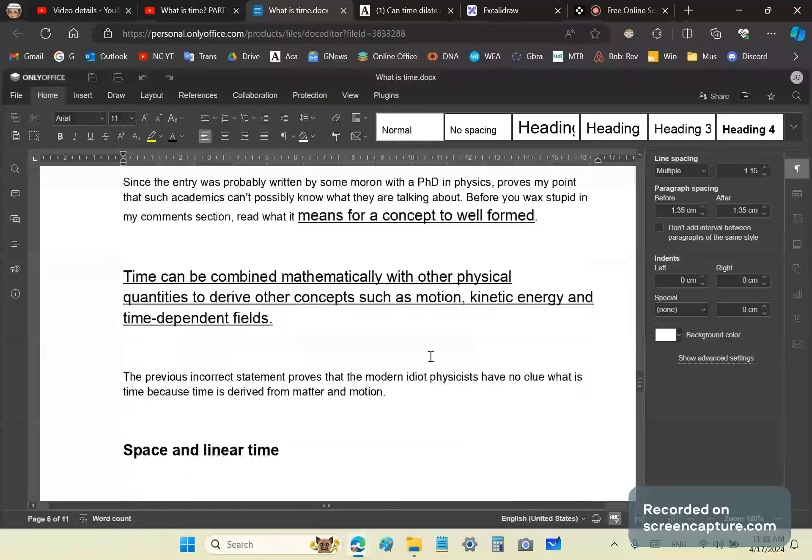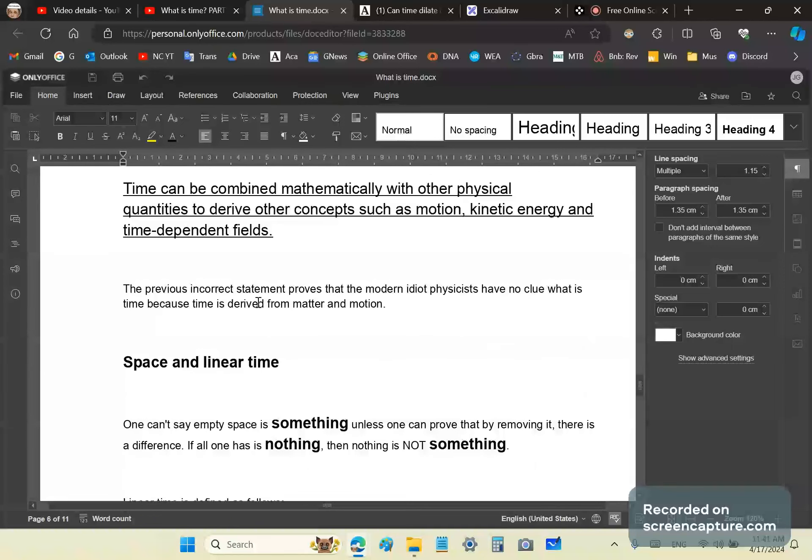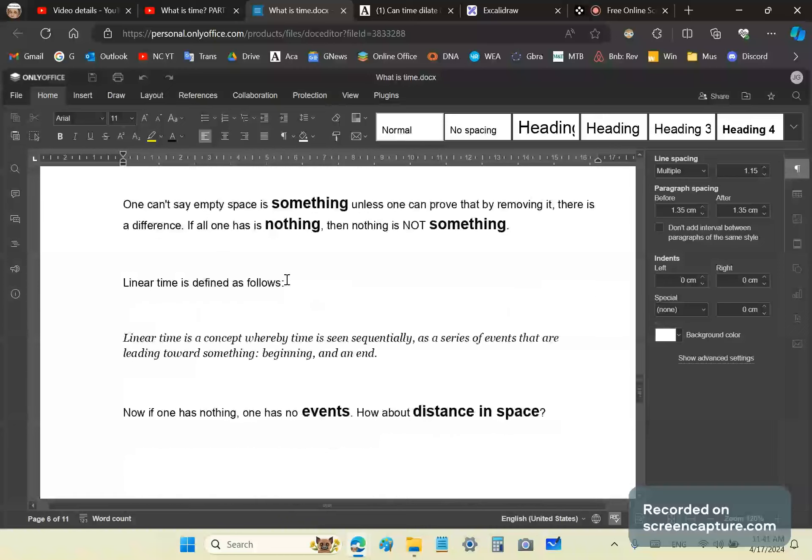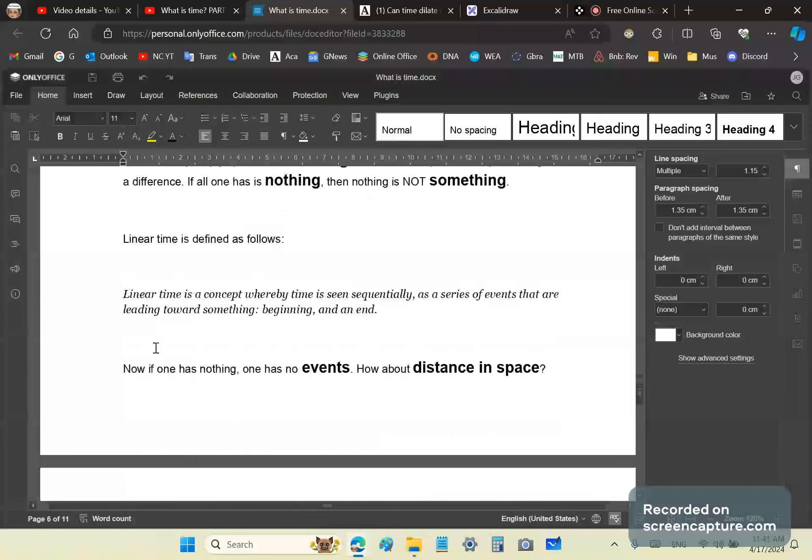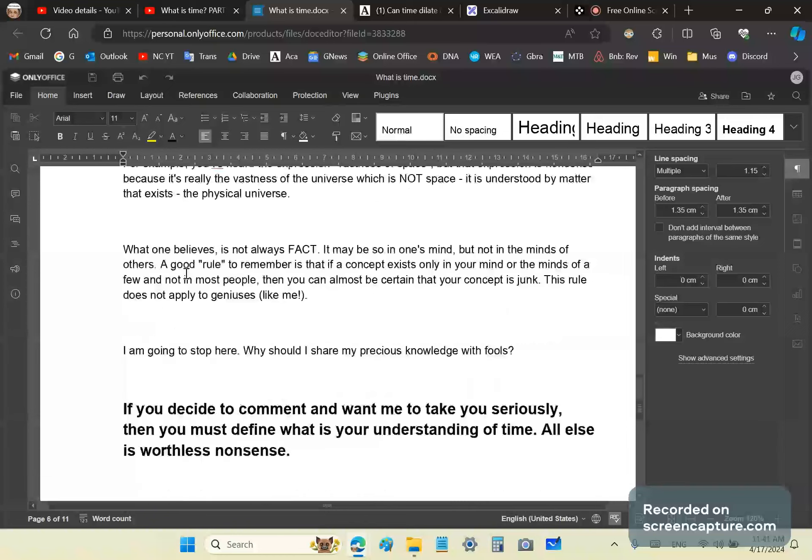Of course, we can combine time mathematically with any other physical quantities. Then we arrive at notions such as motion, kinetic energy, time-dependent fields, whatnot. There's also no such thing as linear time. Linear time is a concept whereby time is seen sequentially.